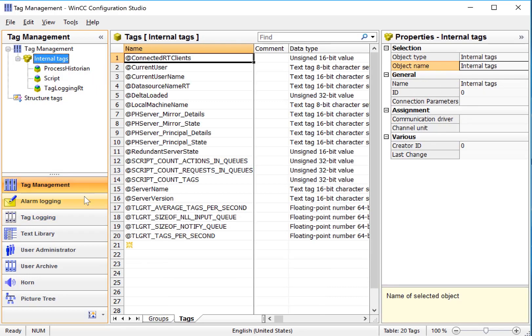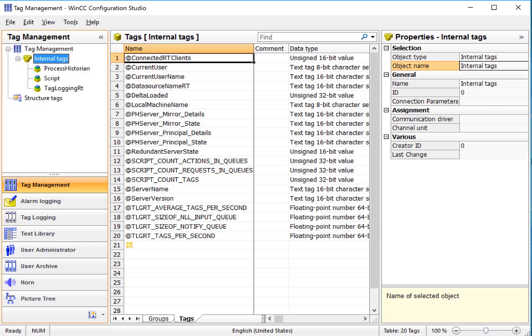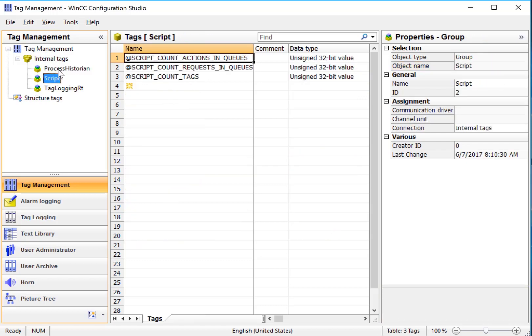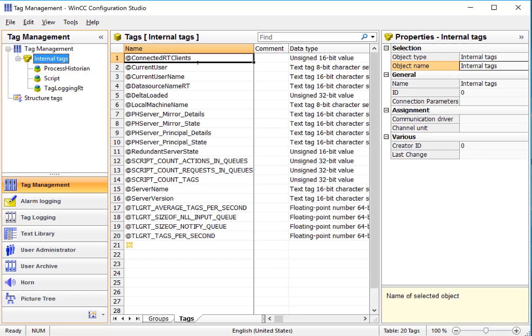In Tag Management, you can see that we have the internal tag group here. This would be a list of all the tags. In the middle, these are the details of the tags based on what you have selected. And then we have a details window where we can edit the properties of whatever we have selected in the work area.